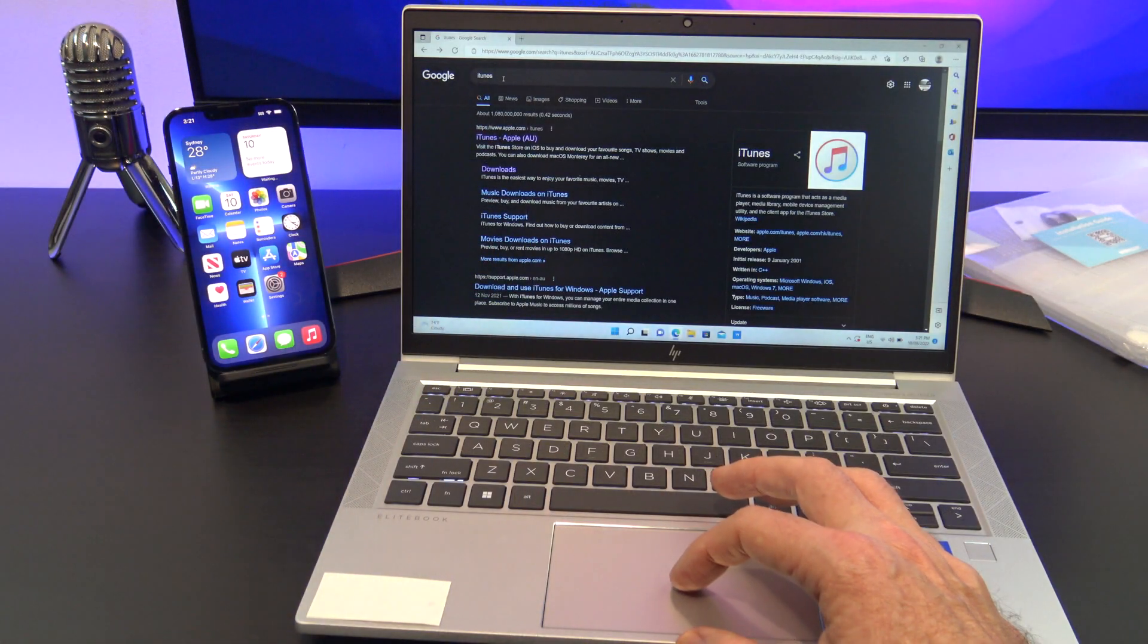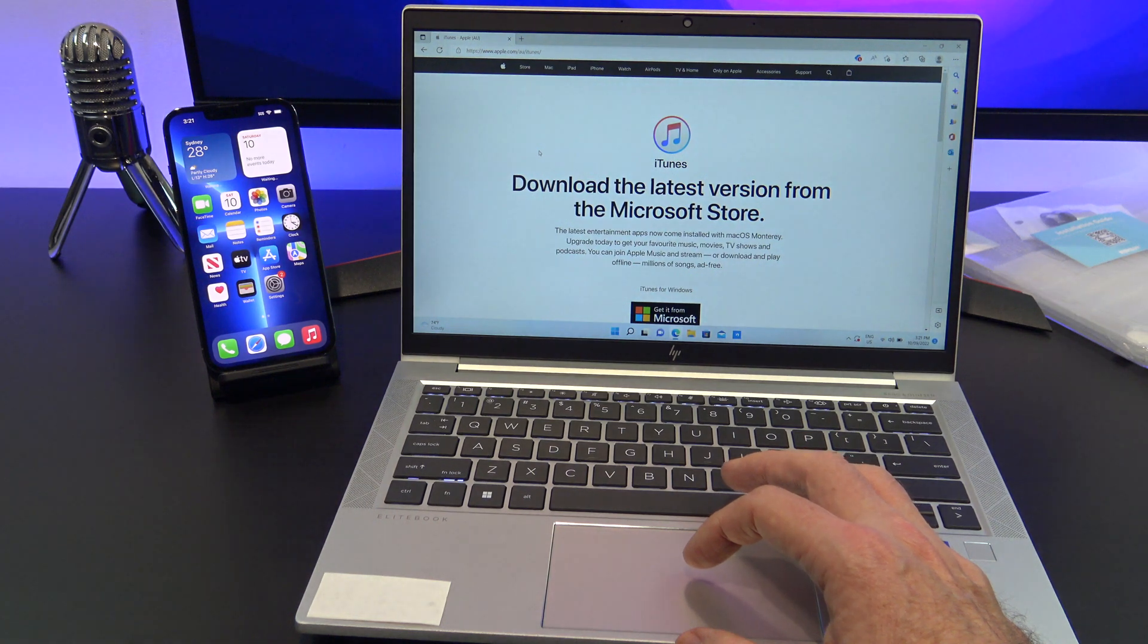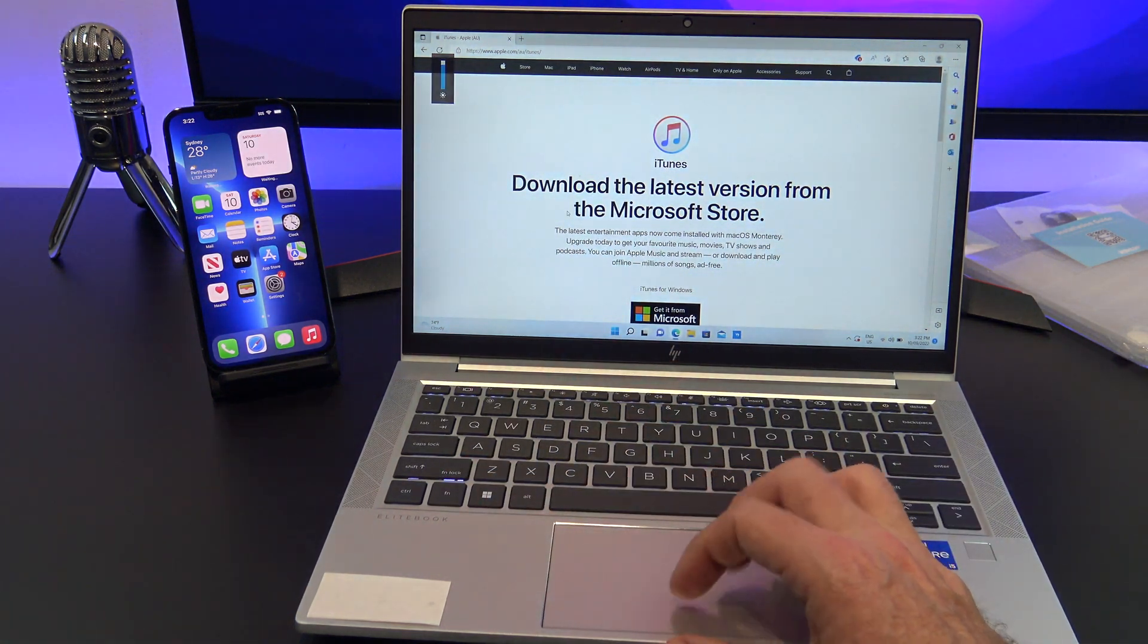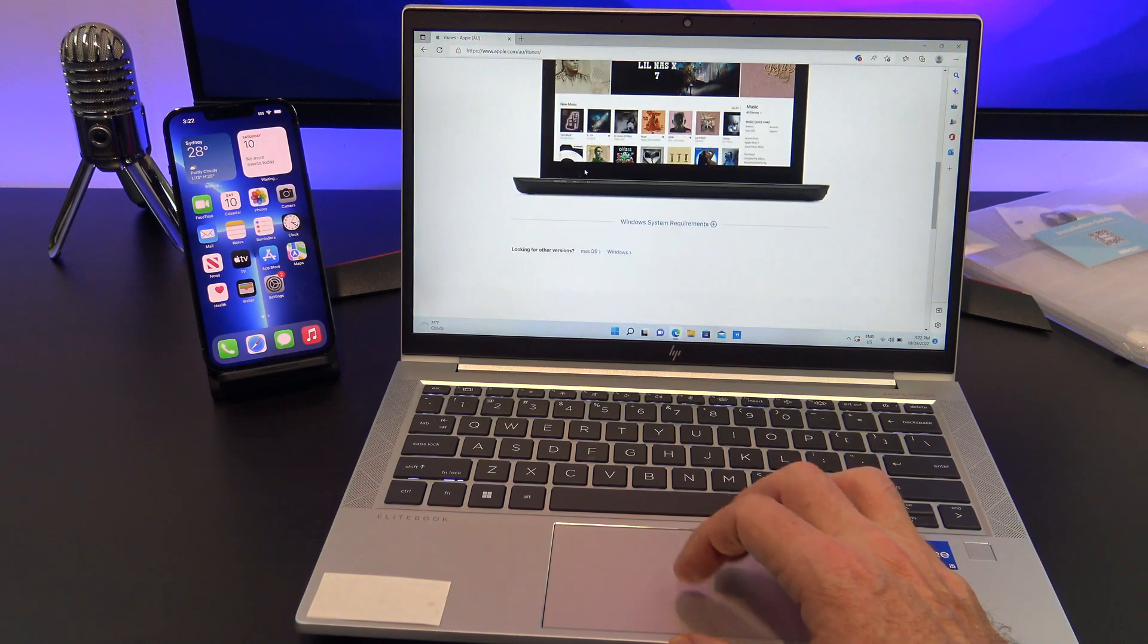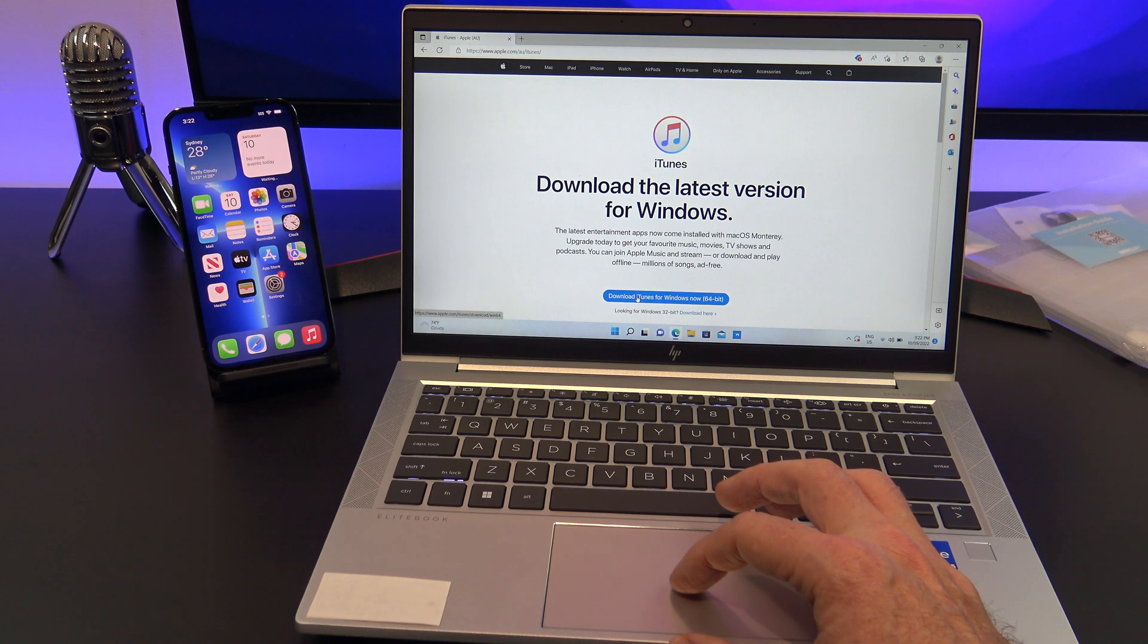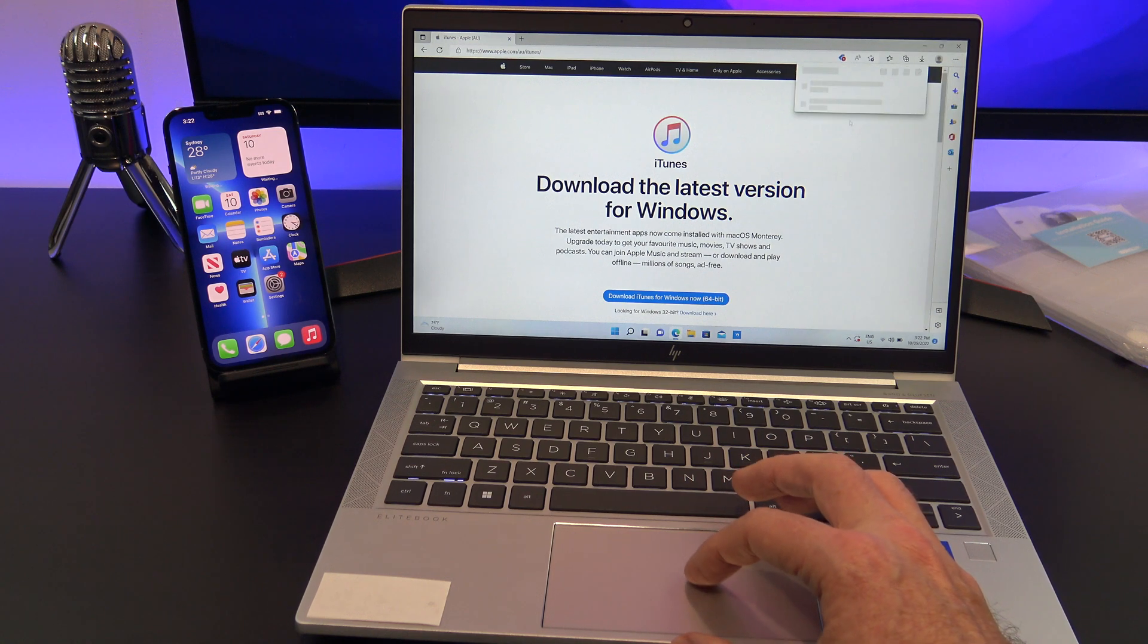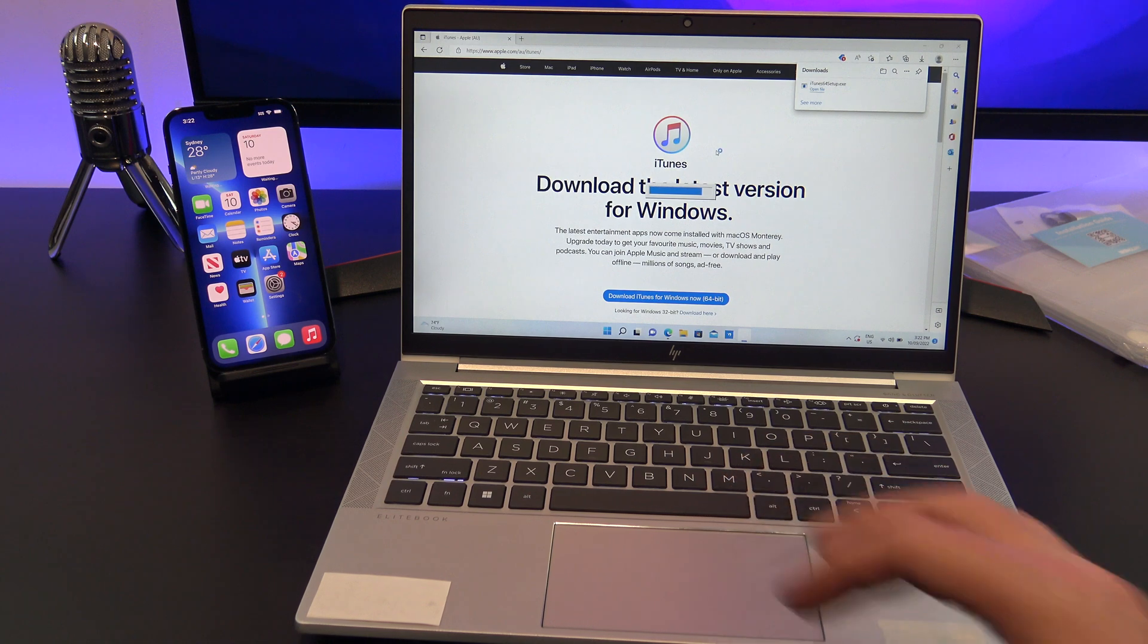If you have a Windows PC the process is the same, however you will need to download iTunes. I will put a direct link in the description below as Apple make it confusing to find. Go to Google and do a search for iTunes, and then on the iTunes page scroll down to the bottom and click on the Windows link. Once you have found that, just click on the Download iTunes for Windows button and go ahead and install iTunes.